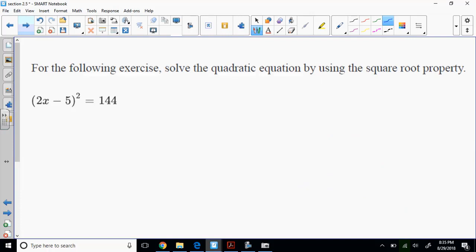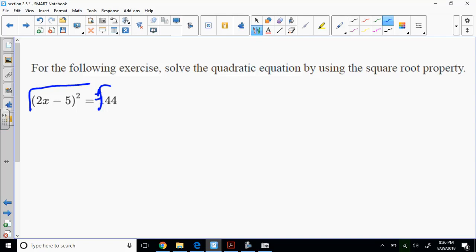They gave me a binomial squared. They said solve it by the square root property — just take the square root. Take the square root of both sides. What they're getting you close to understanding is this: when you solve a quadratic by completing the square, you'll end up having a perfect square trinomial equal to a number. Then you solve it by taking the square root of both sides, giving you 2x minus 5 equals plus or minus 12.